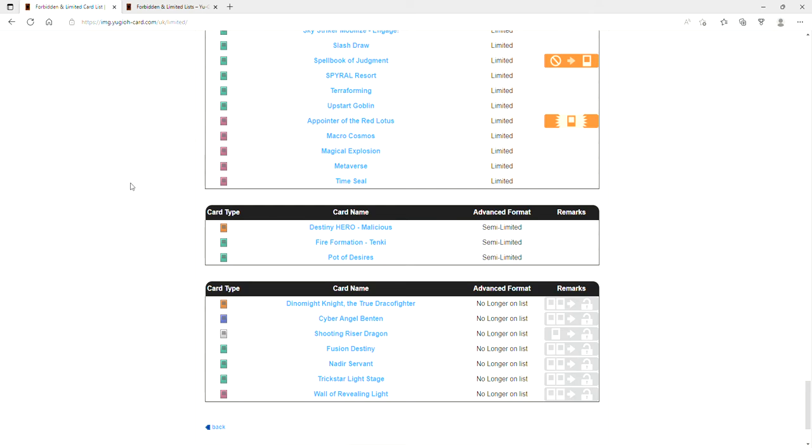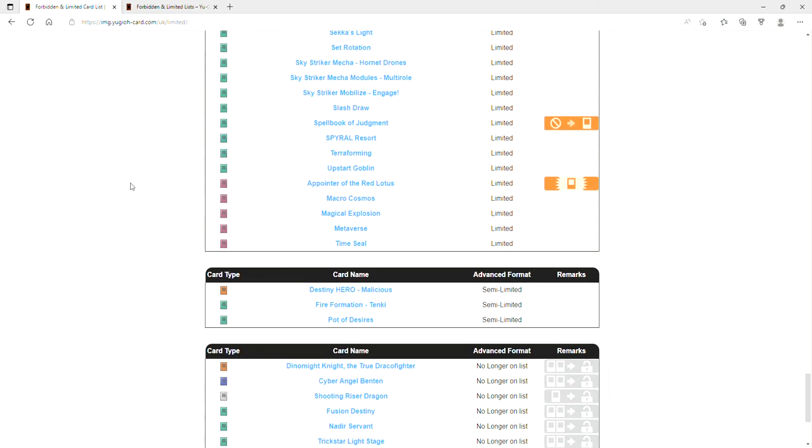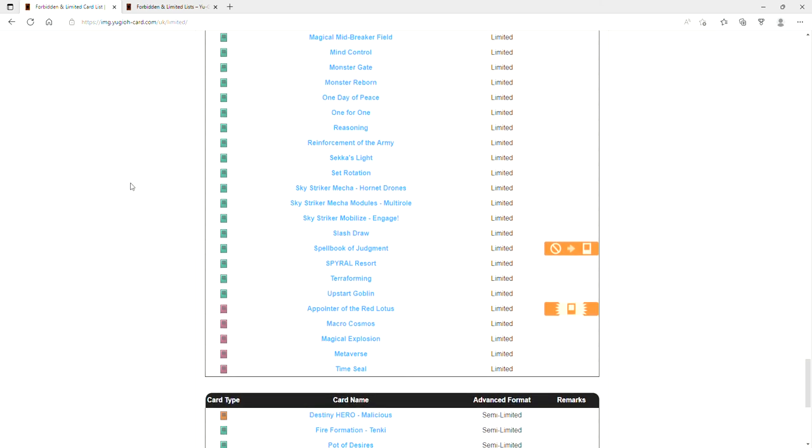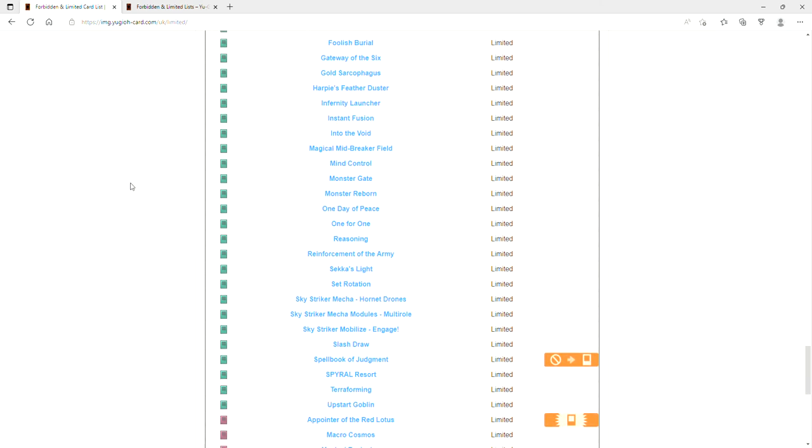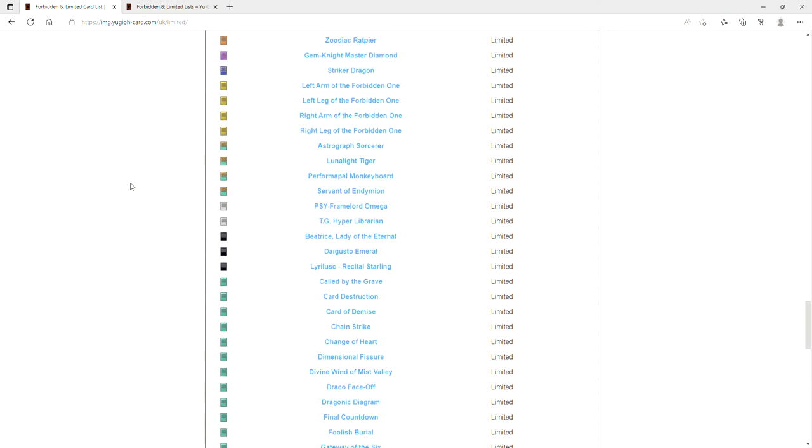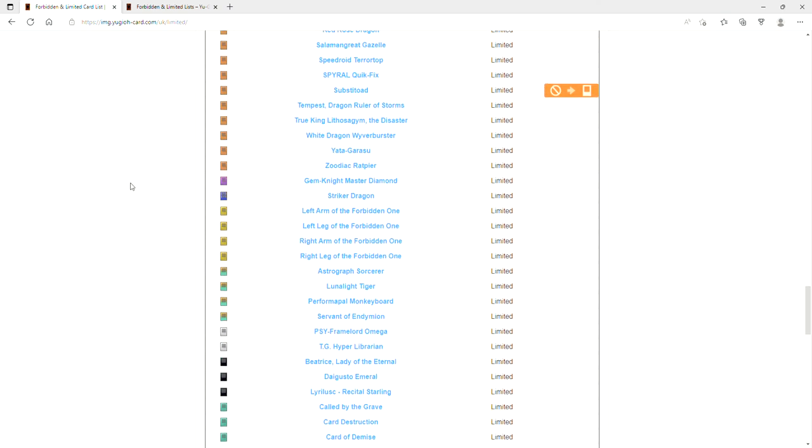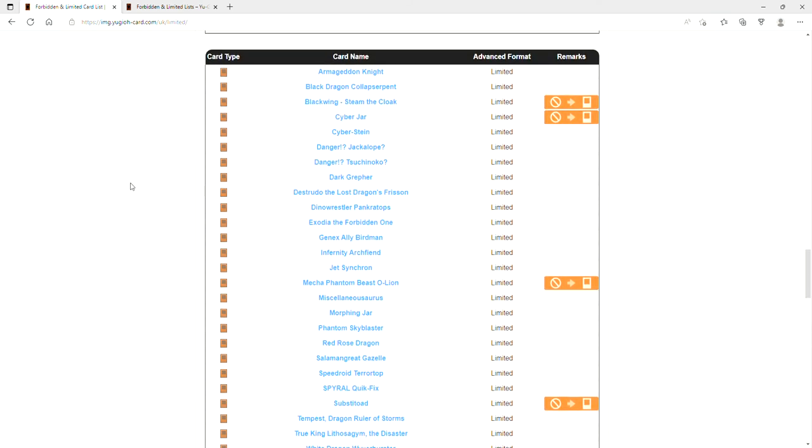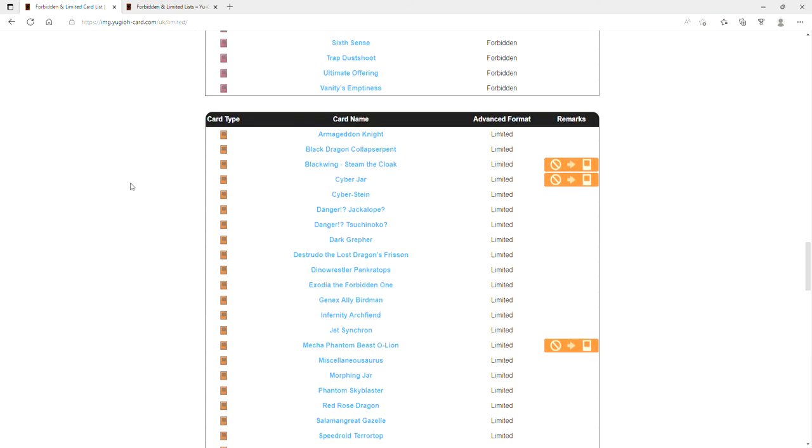They didn't touch Mystic Mine. Are you kidding me? No, stop it. They did not hit Mystic Mine. What? What is going on? So you hit Appointer to one, Judgment to one is fine, like we saw that happen in the OCG. You bring back Substitute, this has no errata. What? This is insane. A lot of this stuff I called. I said Cyber Jar could come back.